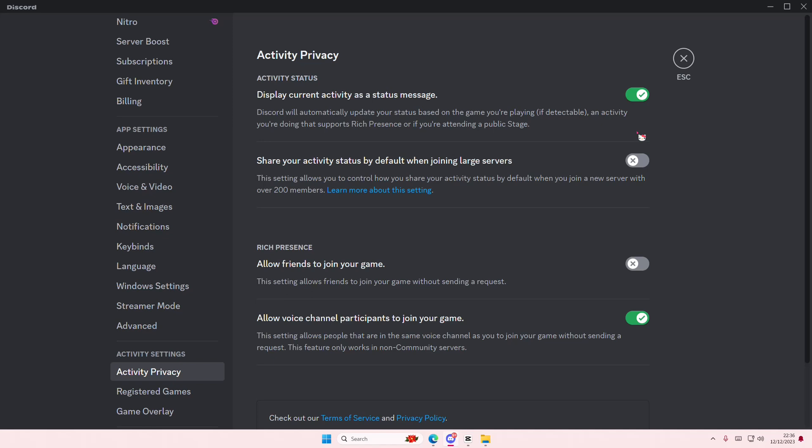If I'm online or I'm idle, or even if I'm busy, it's going to show if you're playing games. It doesn't work if you're offline though.